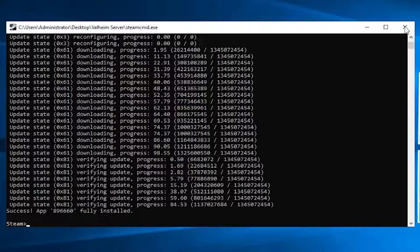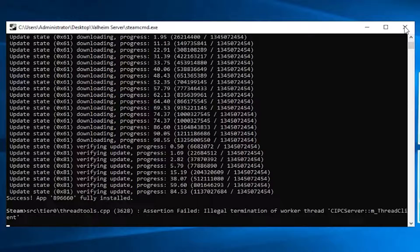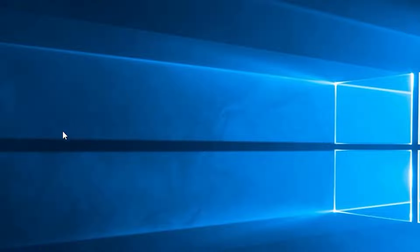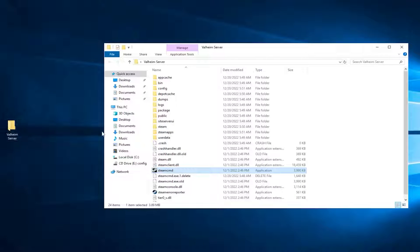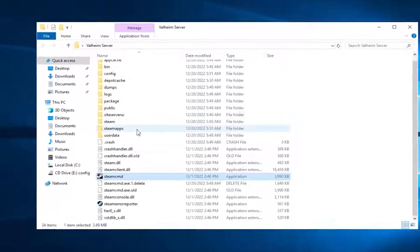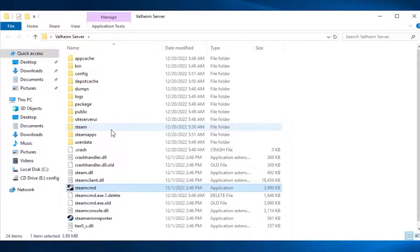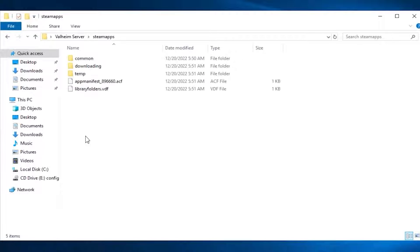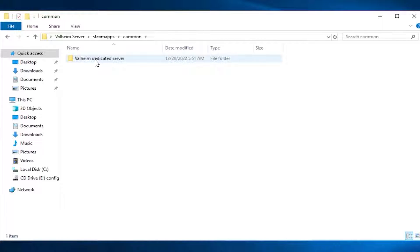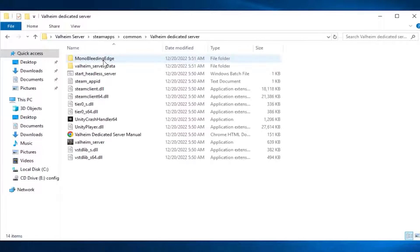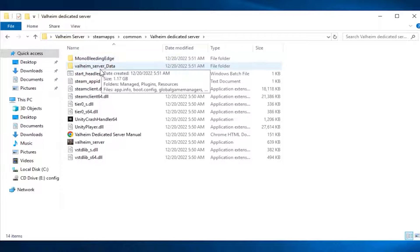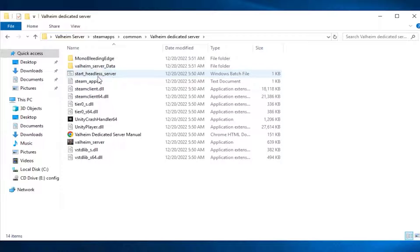After a successful installation, feel free to close this window. Now open the folder you created earlier again. Here you will find a bunch of new files. Go to Steam apps, common, then Valheim dedicated server. Here you will find the files of your Valheim server.